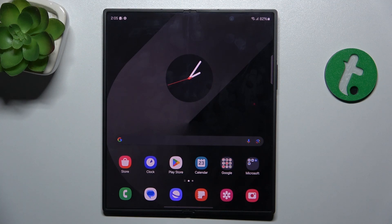Hello, in this video I'm gonna show you how to mute notifications sound on Samsung Galaxy Default 6.